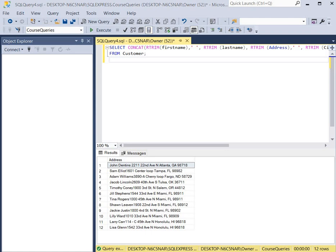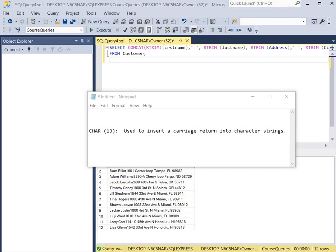Now let's say you wanted to create an address label where you wanted to display the name and the address on separate lines. To do this we could use character 13 because this is used to create a carriage return in strings. So we can create a character return after the name and then one after the address.